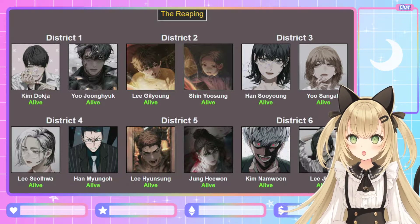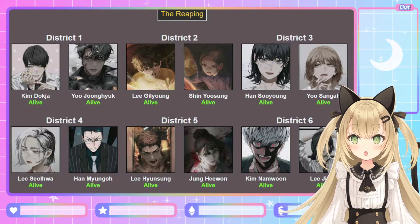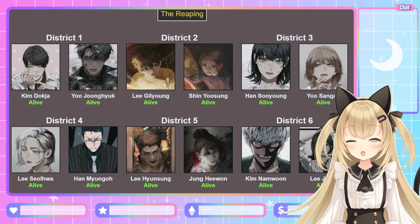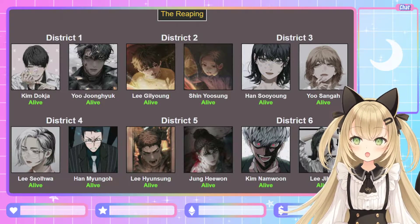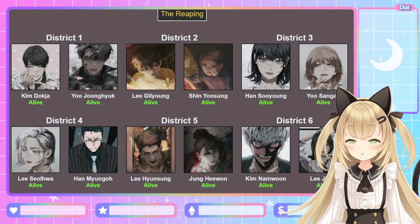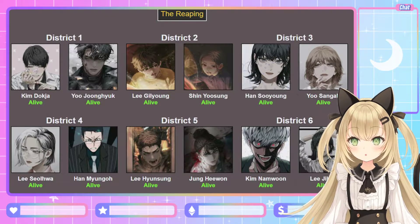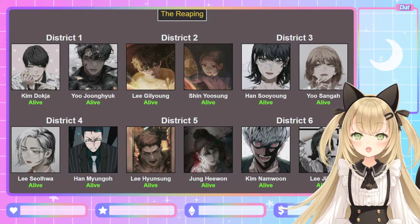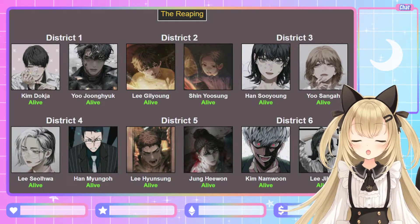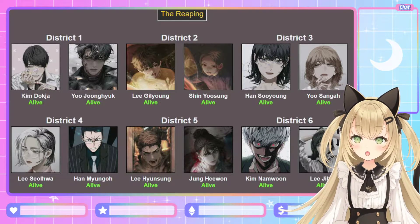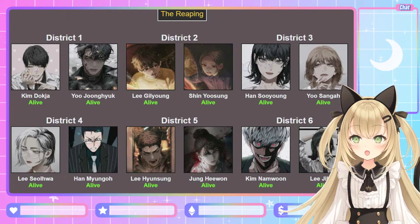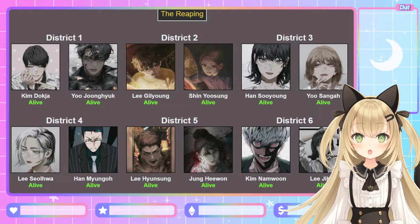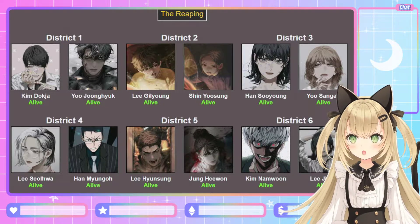I really wanted to revisit the characters and try to remember who they were and their attributes, since it has been a while since I last read the book. I thought it'd be really fun to do a Hunger Games Simulator because ORV does take place in an apocalypse where everyone has to fight to survive. So let me just introduce all of the characters from the beginning.